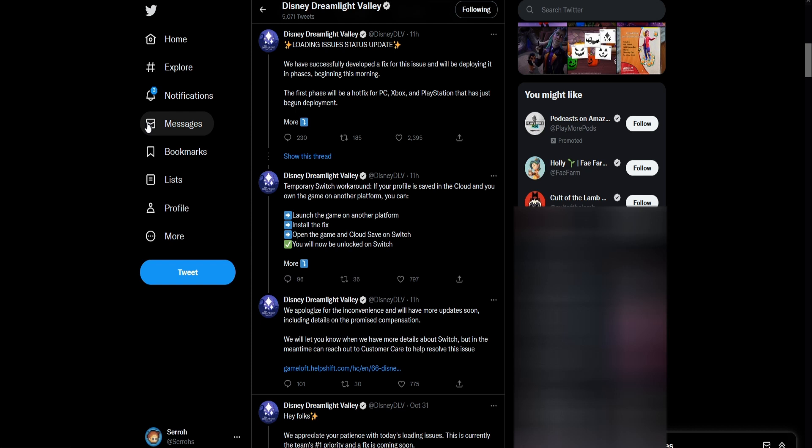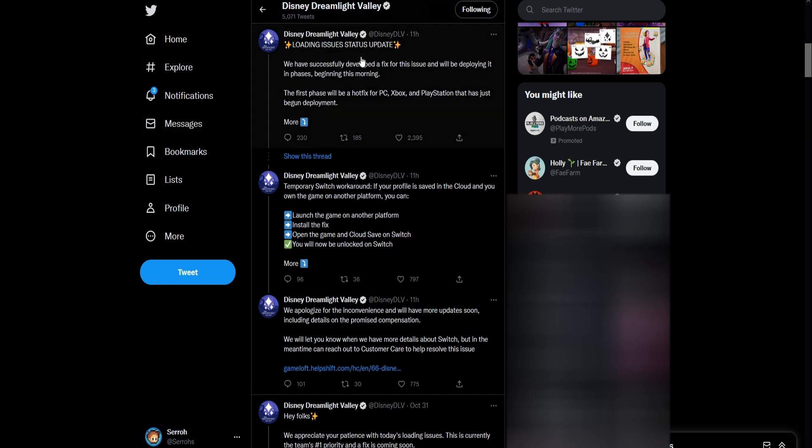If you don't know, whenever you try to load your game especially on the Switch it would just not load at all. It would completely freeze up and you could leave it running for hours and it just wouldn't fix it, and this happened with the October 31st update.